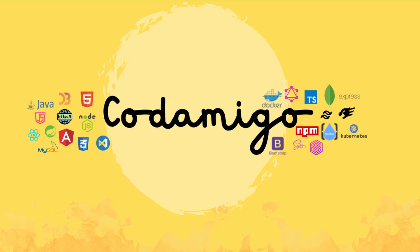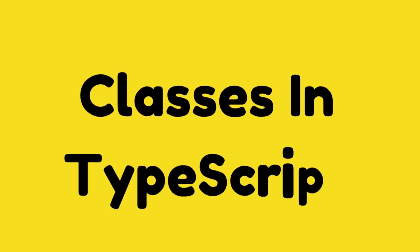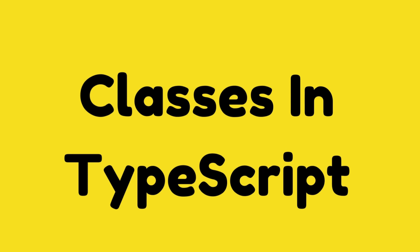Hello guys, welcome back to Codamigo. In today's video, we're going to talk about classes. We will see what classes are and why one should use them.